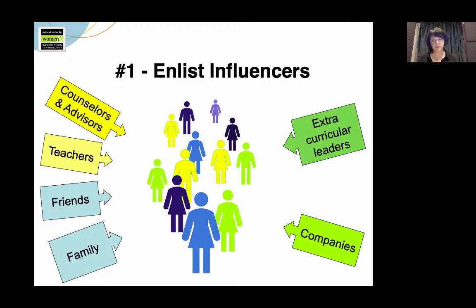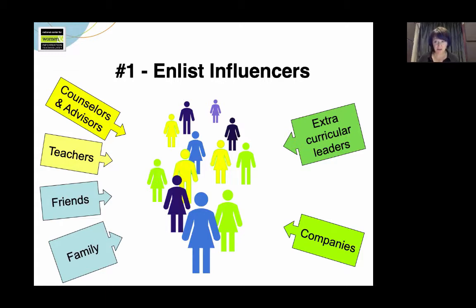In the video in this module, community college professor Cindy Arnold talks about how she works with her college's recruiters and advisors, making sure that they have up-to-date, accurate information about her programs and about computing as a field. In another video, NCWIT's Jane Krause discusses how you can enlist the help of counselors and advisors.